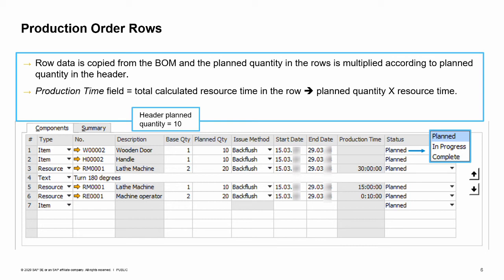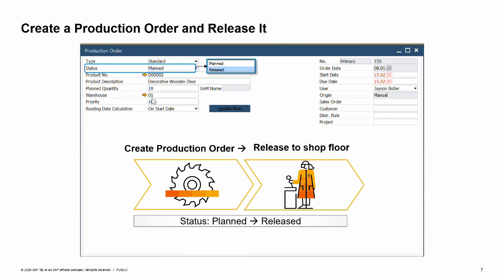You can see date fields in the rows as well. By default, the start date and end dates in the rows are copied from the start date and due date of the header respectively. When you change a date in the header, you can choose to apply the changes to the rows. In this basic scenario, the decorative wooden door is manufactured in one day, so the start date and end date are the same in all rows. In the next slides, you will learn about multiple root stages scenarios where the start and end dates may vary in different stages. Let us start the production process for the decorative wooden door.